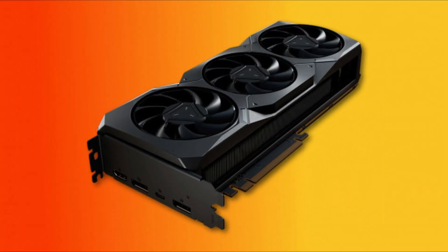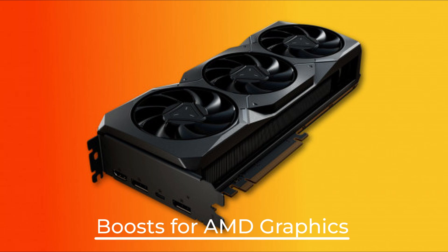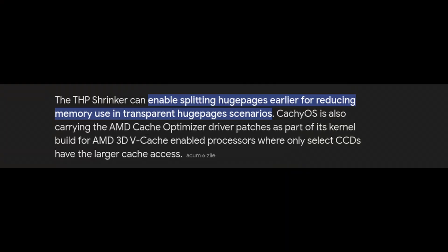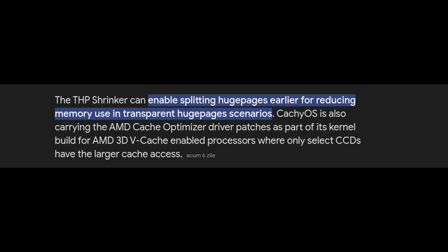If you're an AMD GPU user, this update is tailored for you in several exciting ways. First, CachyOS backports the THP shrinker from the upcoming Linux 6.13 kernel. THP, or Transparent Huge Pages, is a system feature that manages memory more efficiently, especially for demanding tasks. The shrinker helps reduce memory use and can free up memory that might otherwise be used unnecessarily, helping your system run smoother overall.